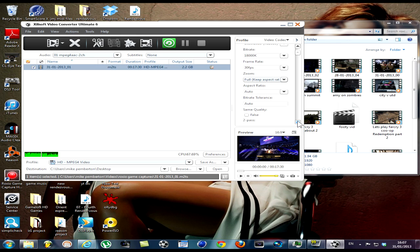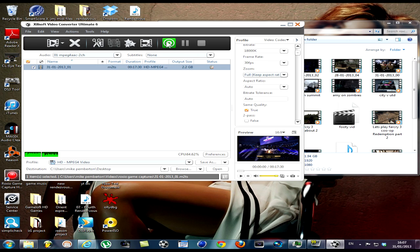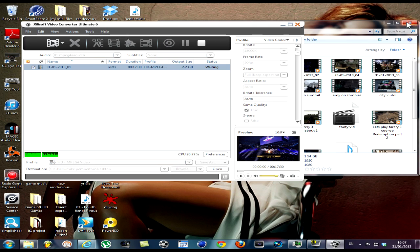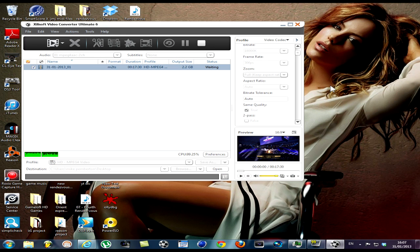Then come down here, same quality true. Now when I convert that to an MP4, let's just convert parts of it. It's converting now.